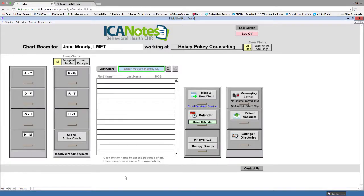Text messaging appointments with Iconotes is easy, customizable, and informative. With our portal reminder status report, you will see the customers who responded to the appointment reminders and change the status of appointments to reflect across all areas of Iconotes.